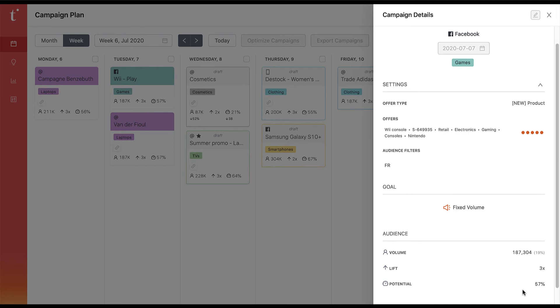Now this campaign has already been exported, but if not you can edit the campaign directly from this sidebar.